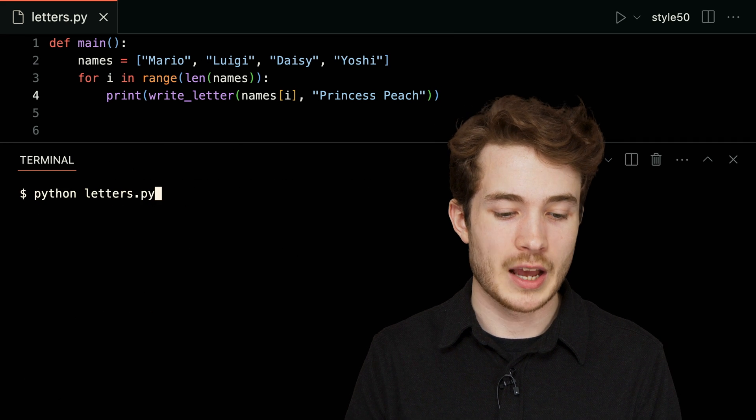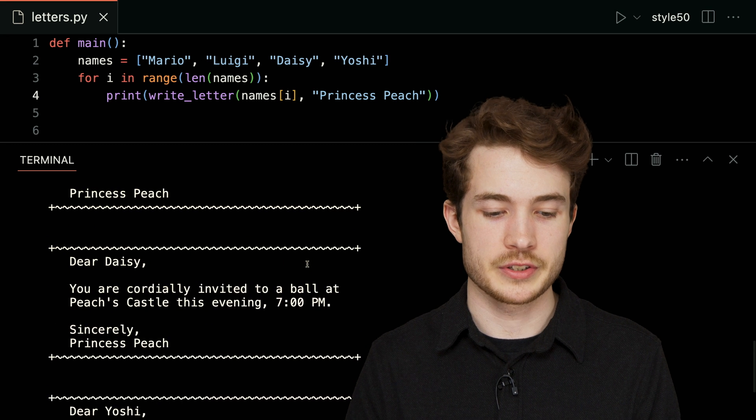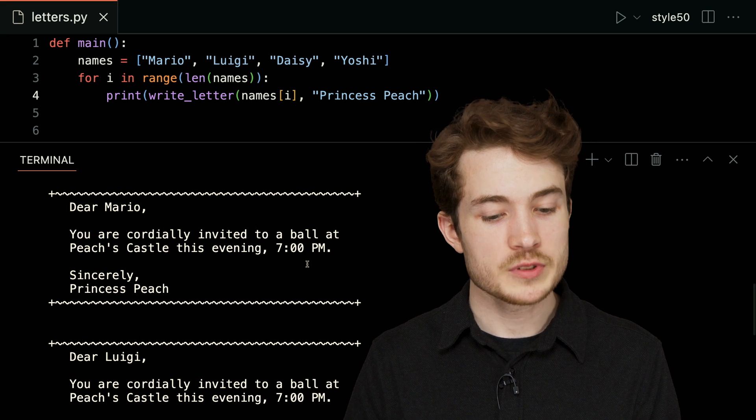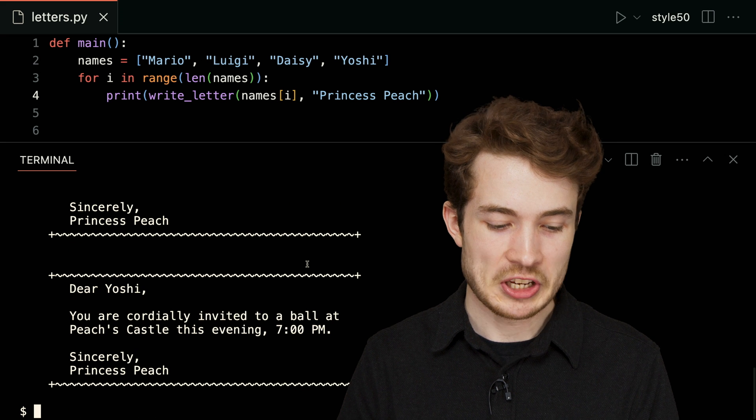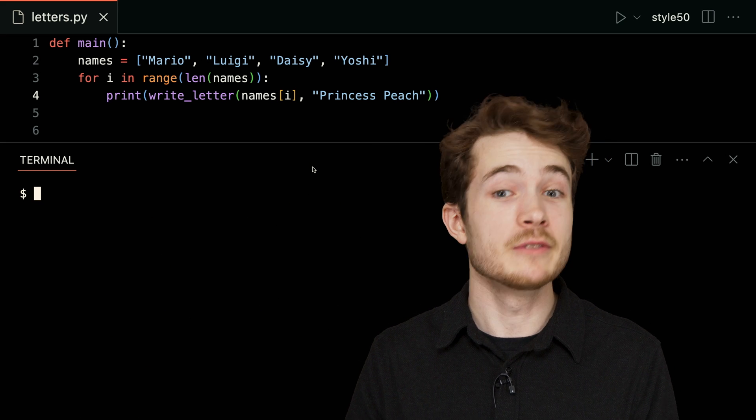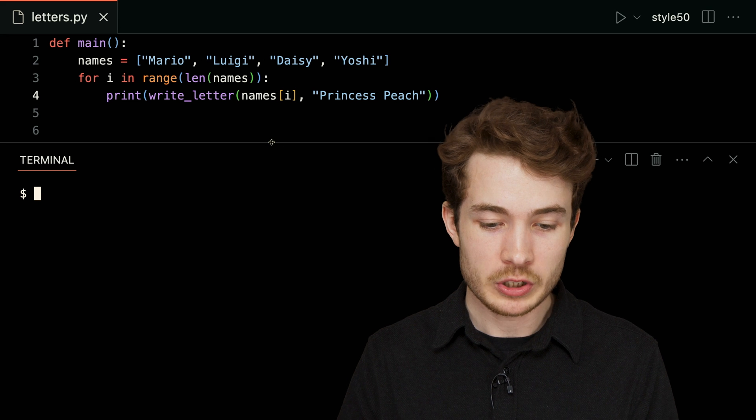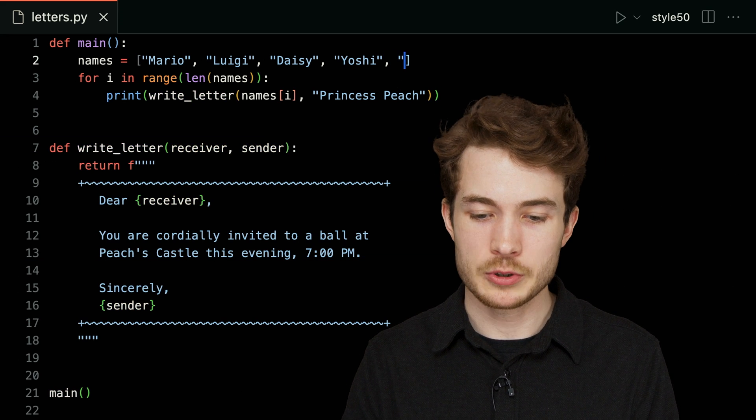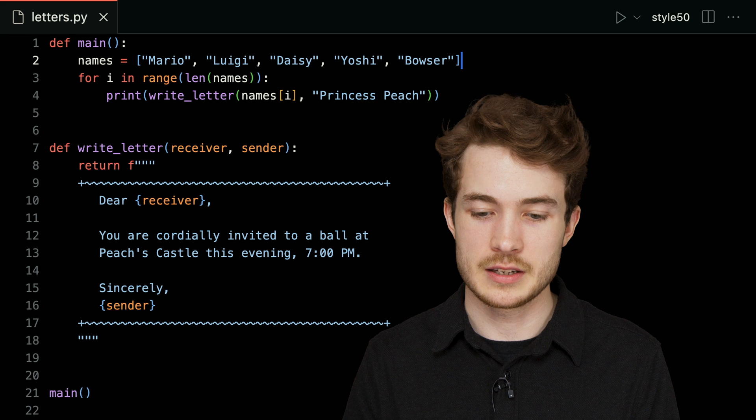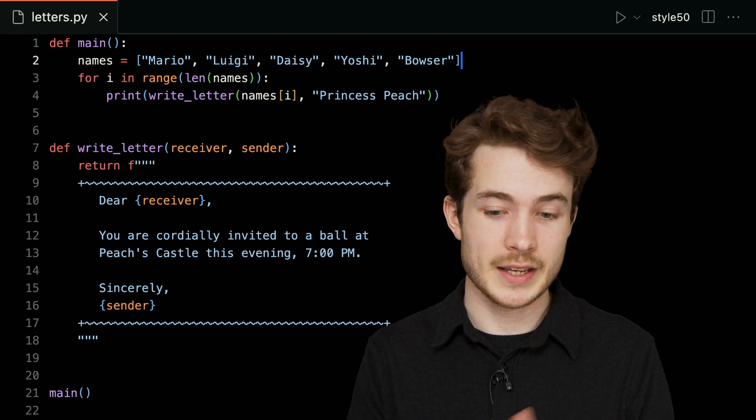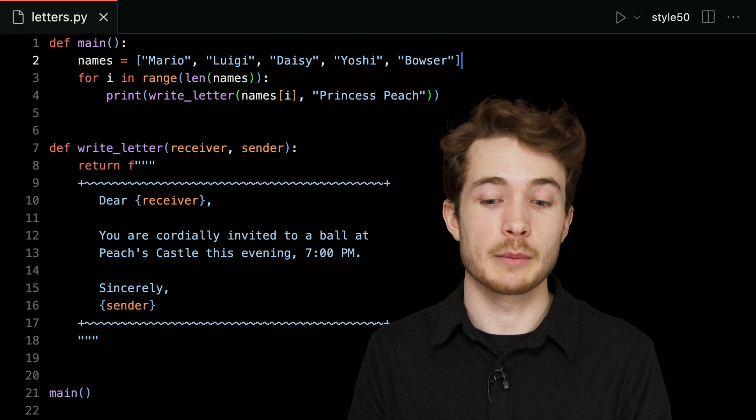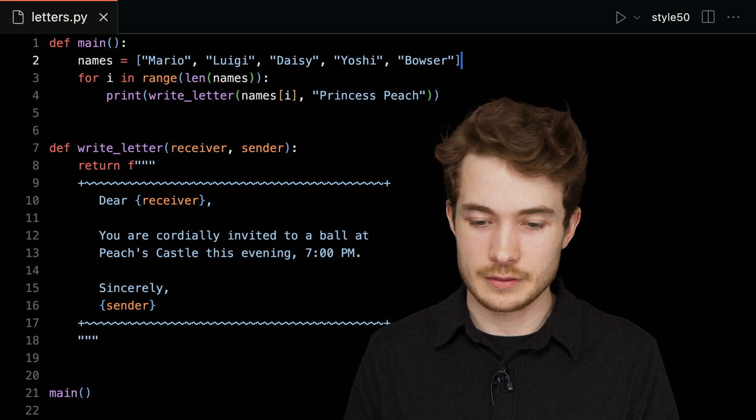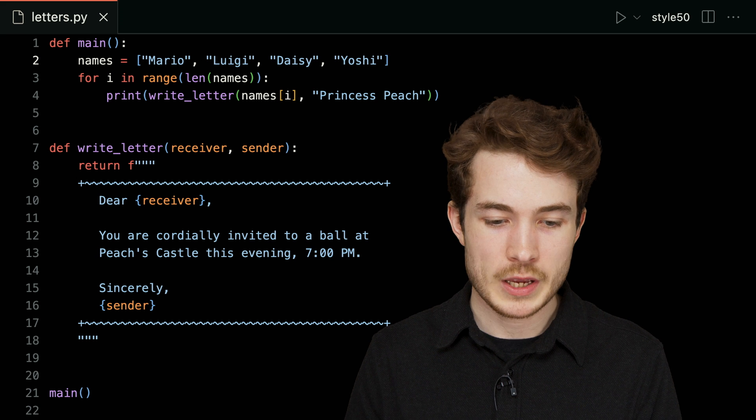So let's go ahead and run this. I'll run python of letters.py, and we'll see the same letters down below as well. Same result, but what have we given ourselves here? I'm now able to make this program much more flexible, much more adaptable. How about we invite additional guests? We could very quickly add a guest like Bowser—everyone is invited here—and we could print out a letter for Bowser just like that. No copying and pasting, just adding Bowser's name to our guest list.